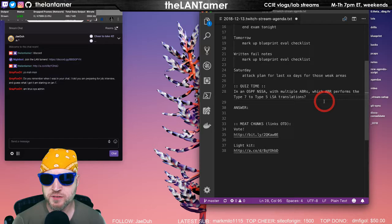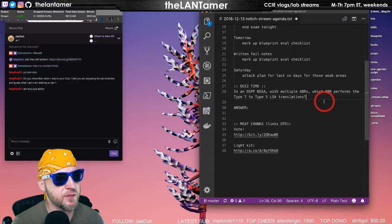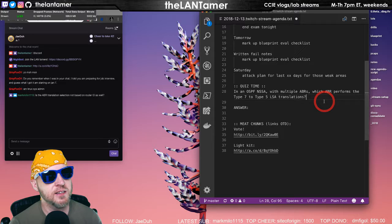Gray Fox: Do you remember when I was in your chat and told you I'm preparing for a job interview? Yes, I do. And guess what? I'm starting on January 7th. Oh, that's awesome, Gray Fox. I am a Linux sysadmin.